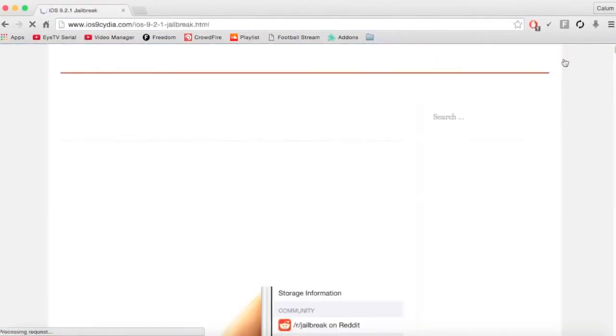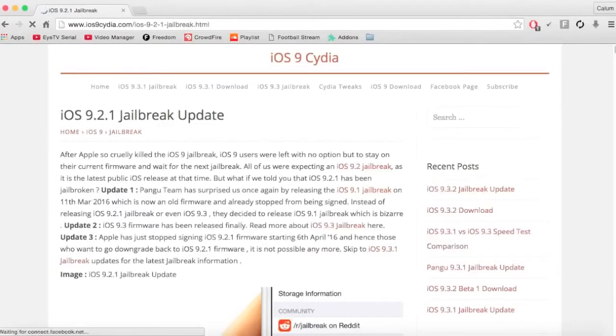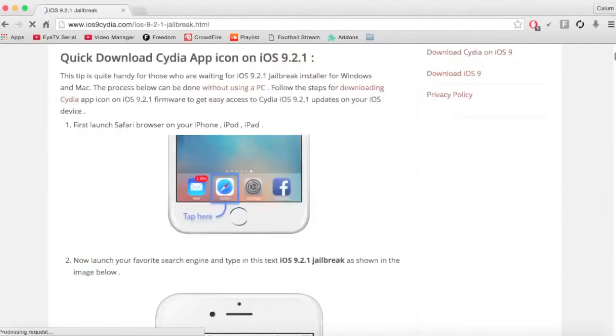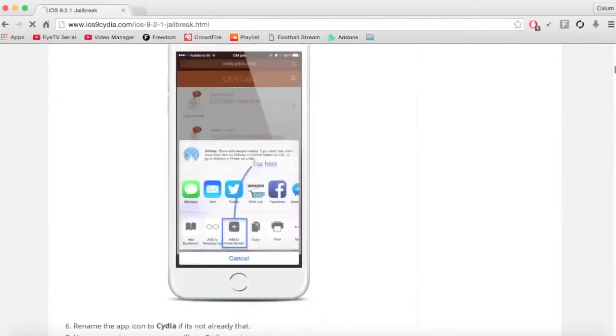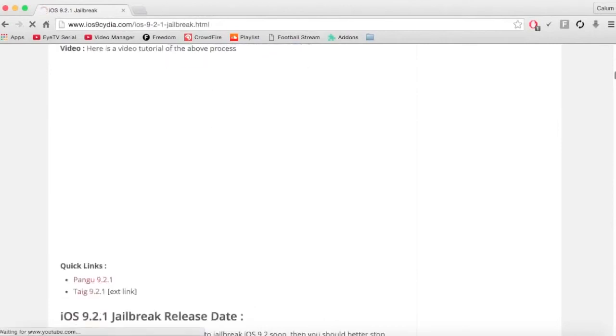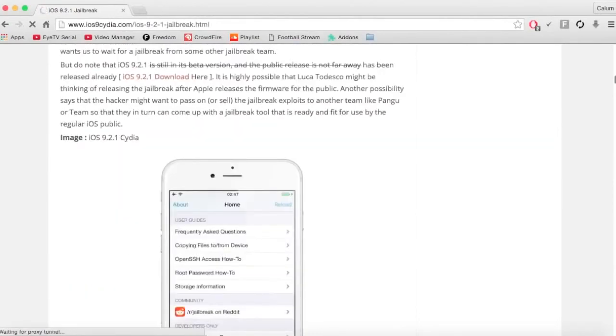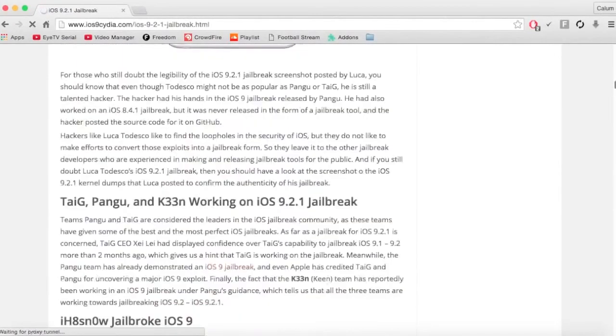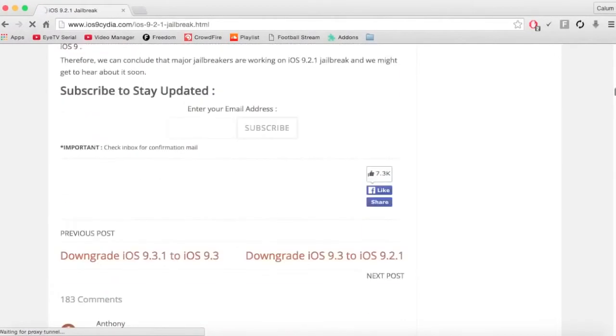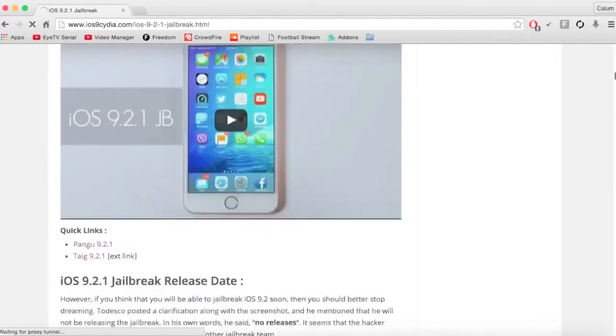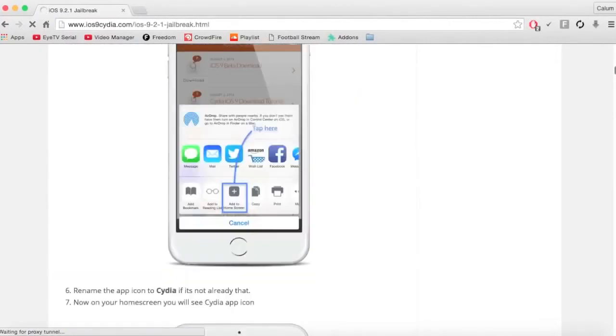Once you're on the website, you want to be going onto your phone and following these instructions here. What it does is it gives you the untethered or tethered version, I can't remember, because the 9.2.1 and up jailbreaks are not out yet.